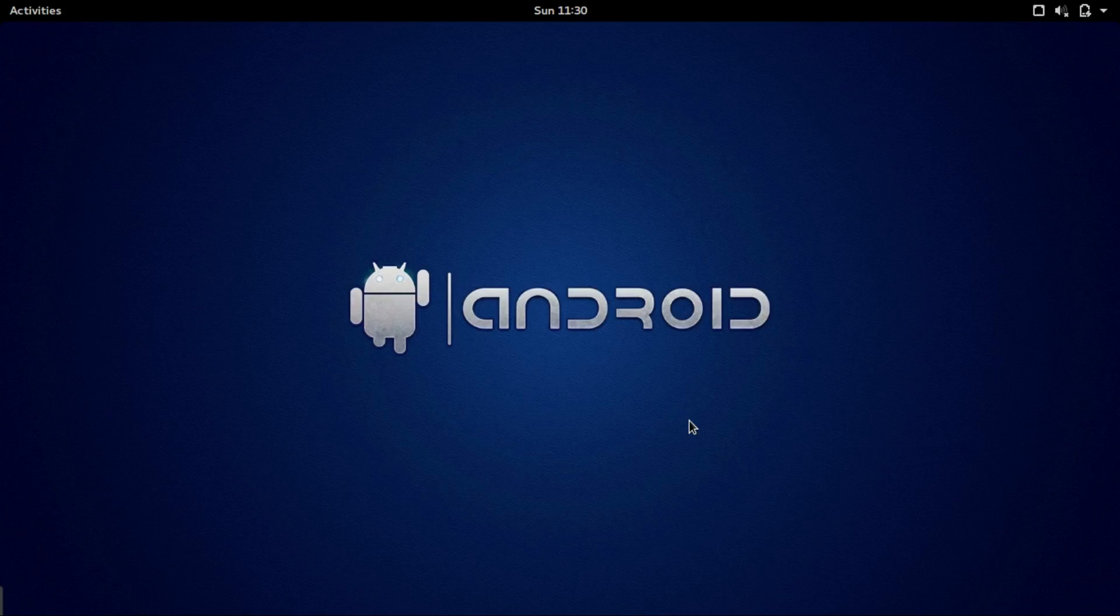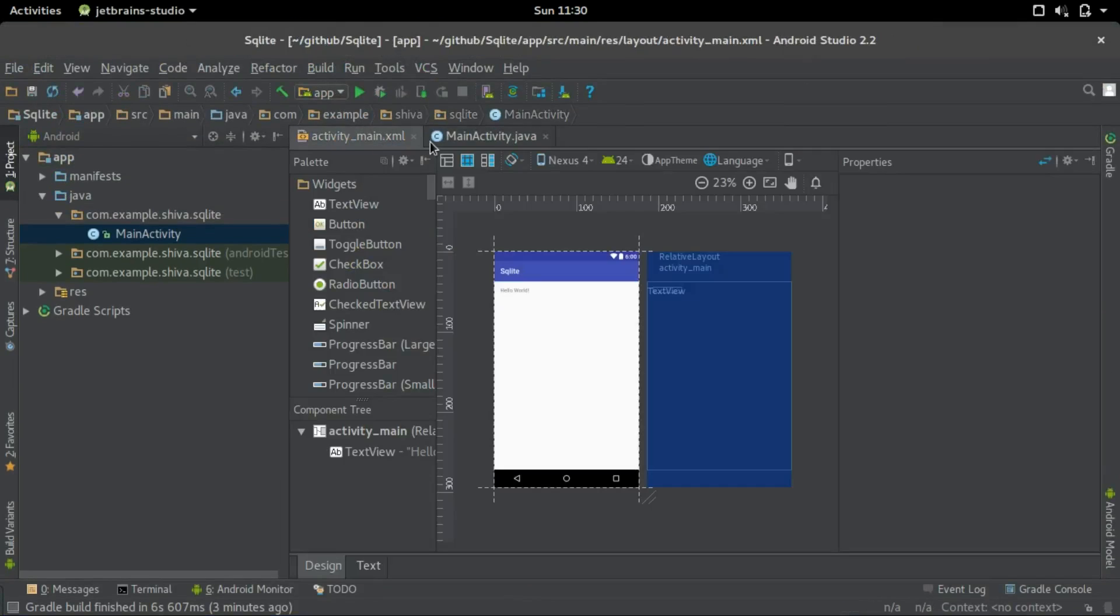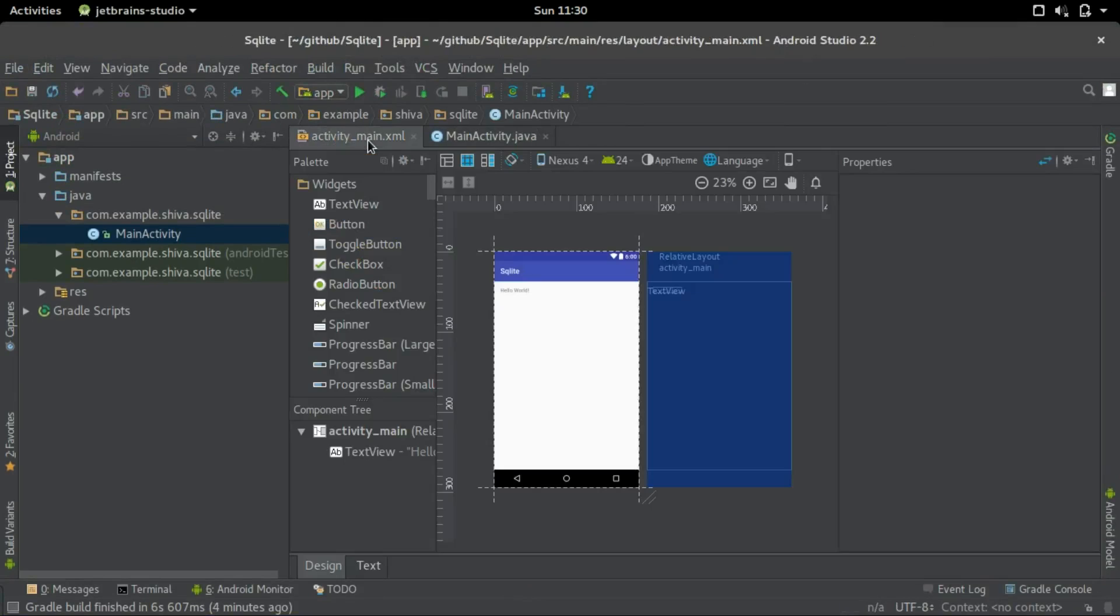Hello guys, this is a very simple tutorial on how to get started with SQLite databases on your Android application. I have an empty project here. Let's go to the activity main.xml.